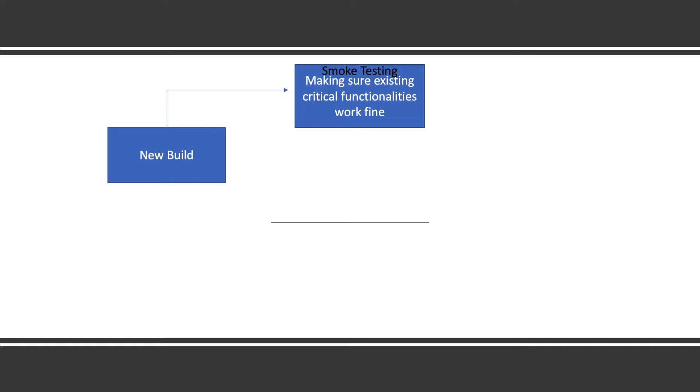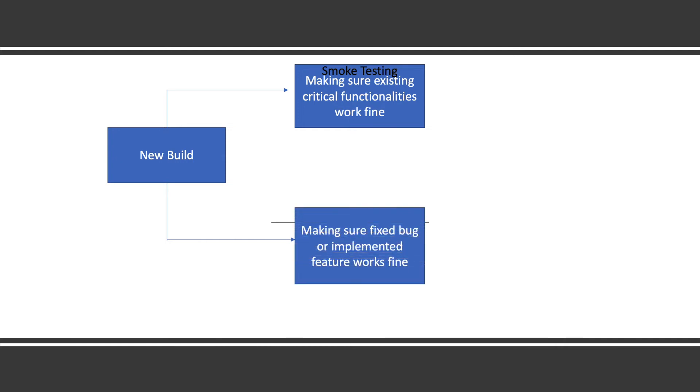Now another thing - in case some new feature is added in the build or some bug is fixed, what we need to do is make sure whatever changes developers have done is working fine or not. That is sanity testing. For example, if login was not working, once it is published, QA will check if login is working.